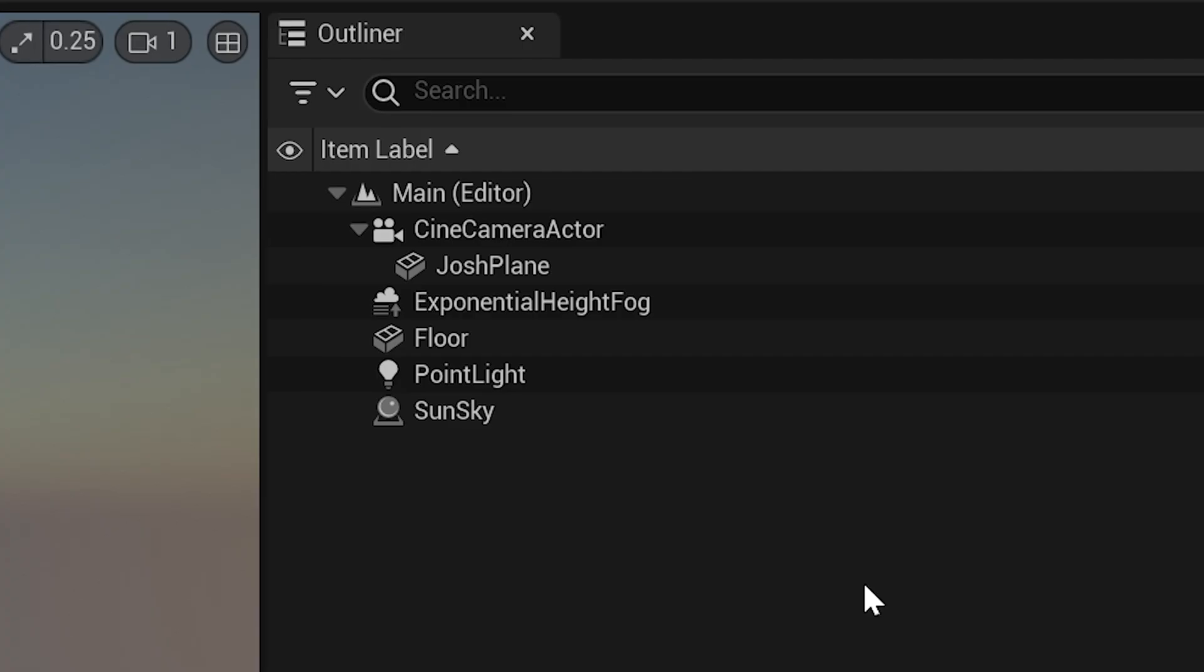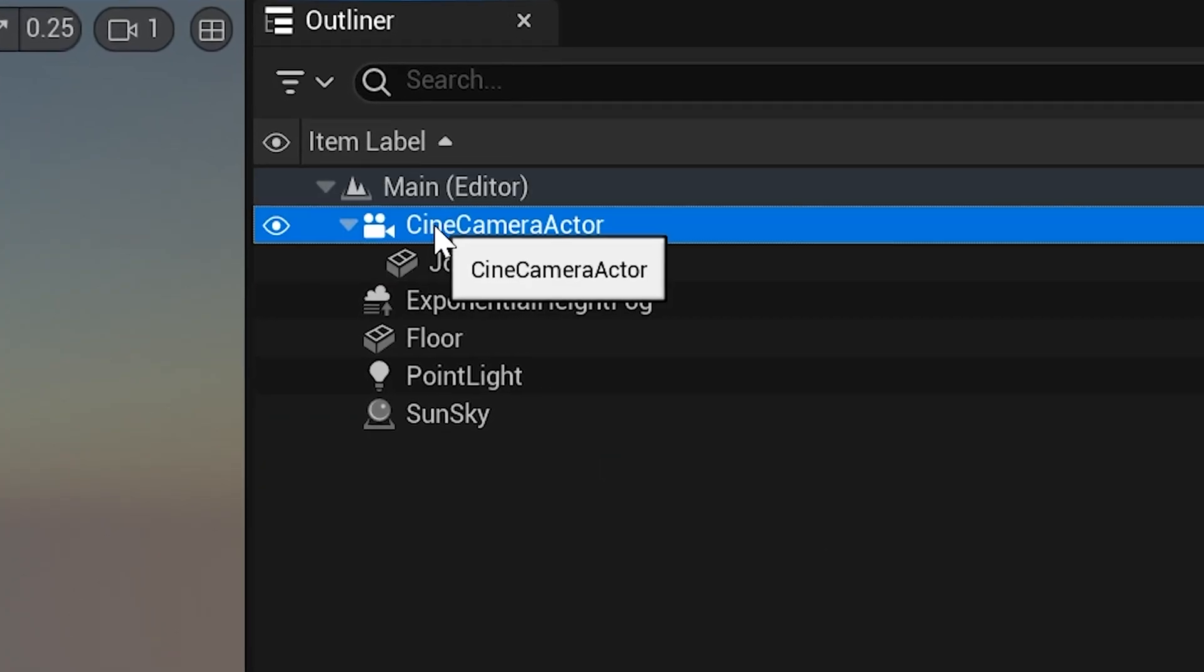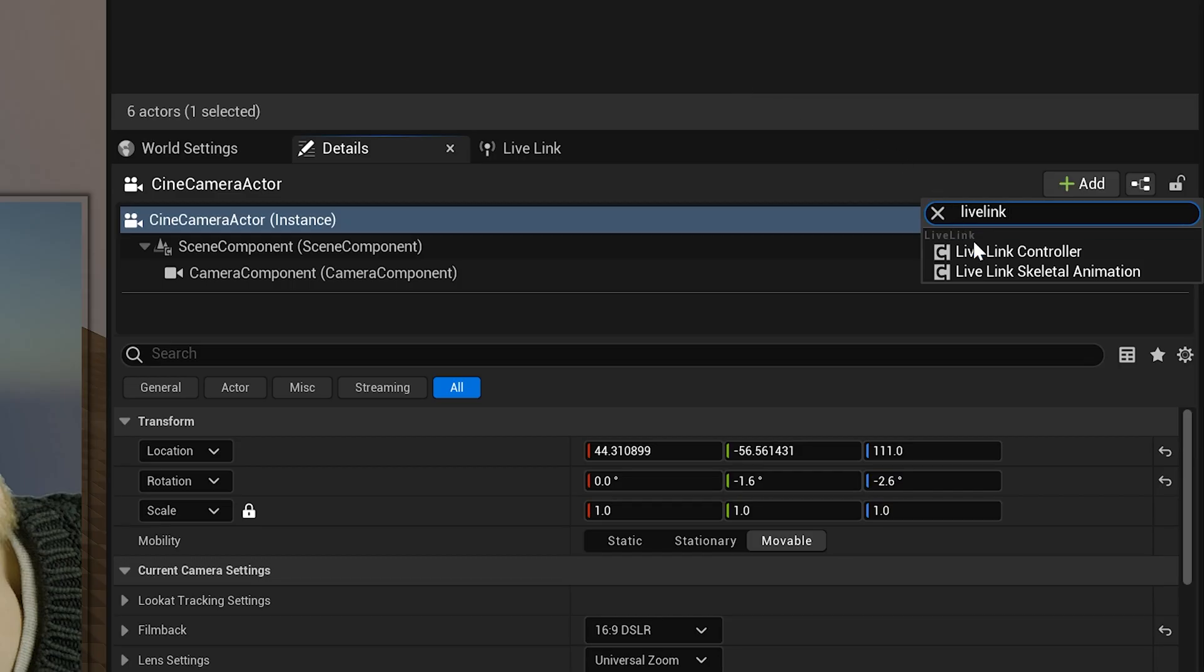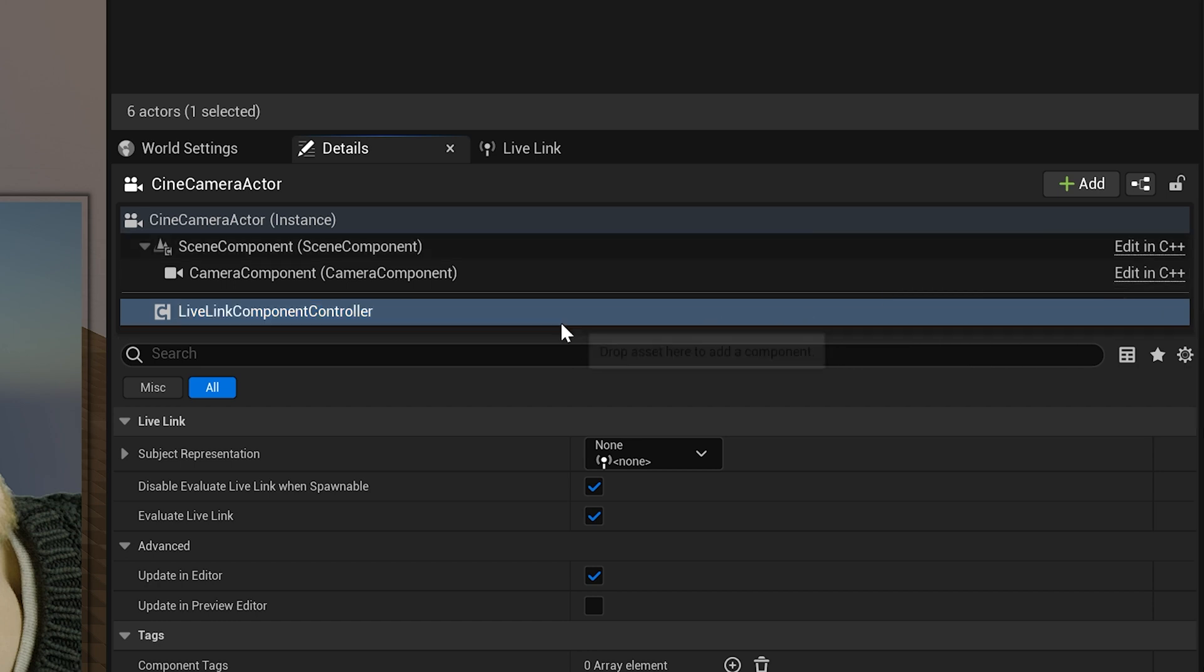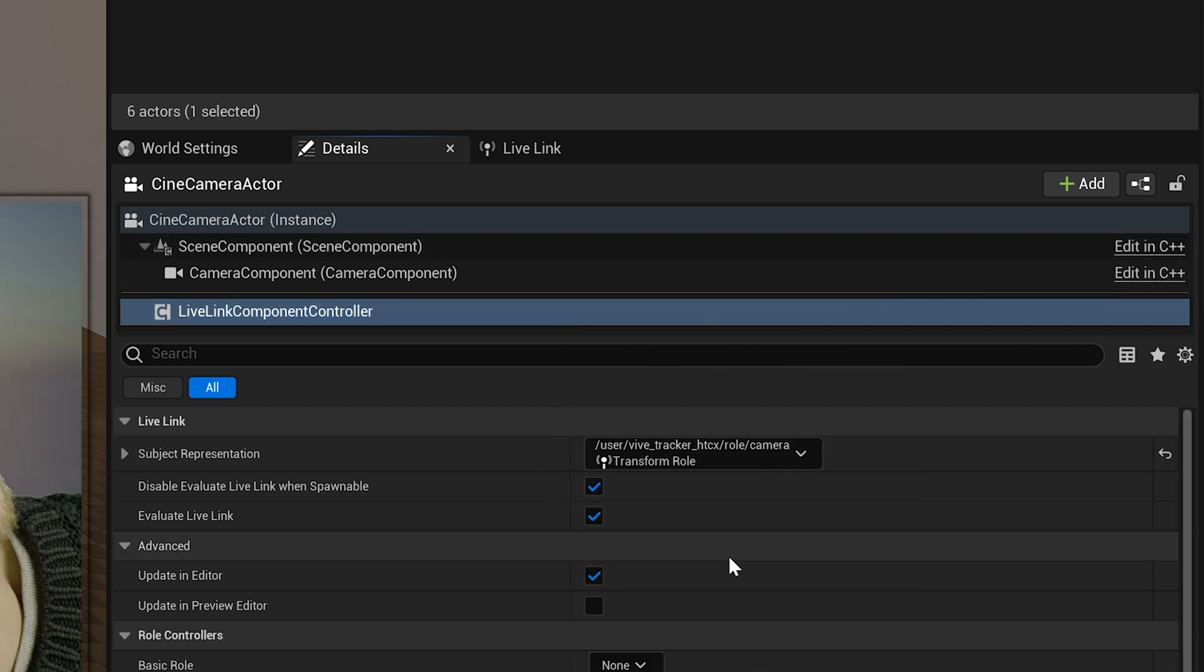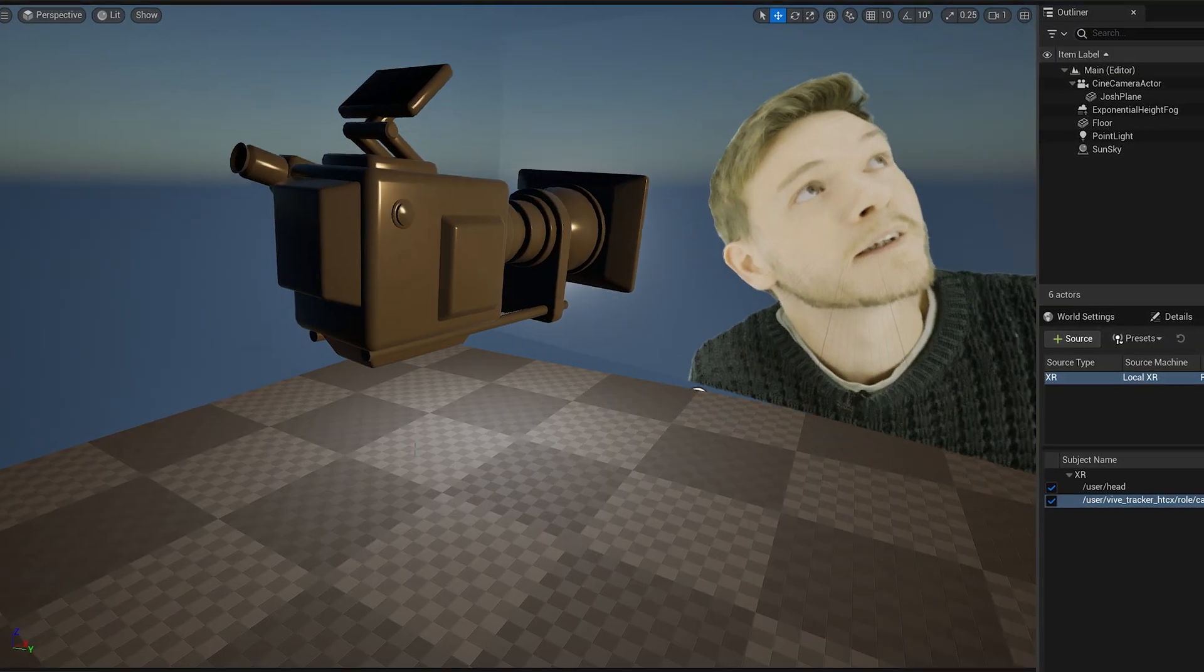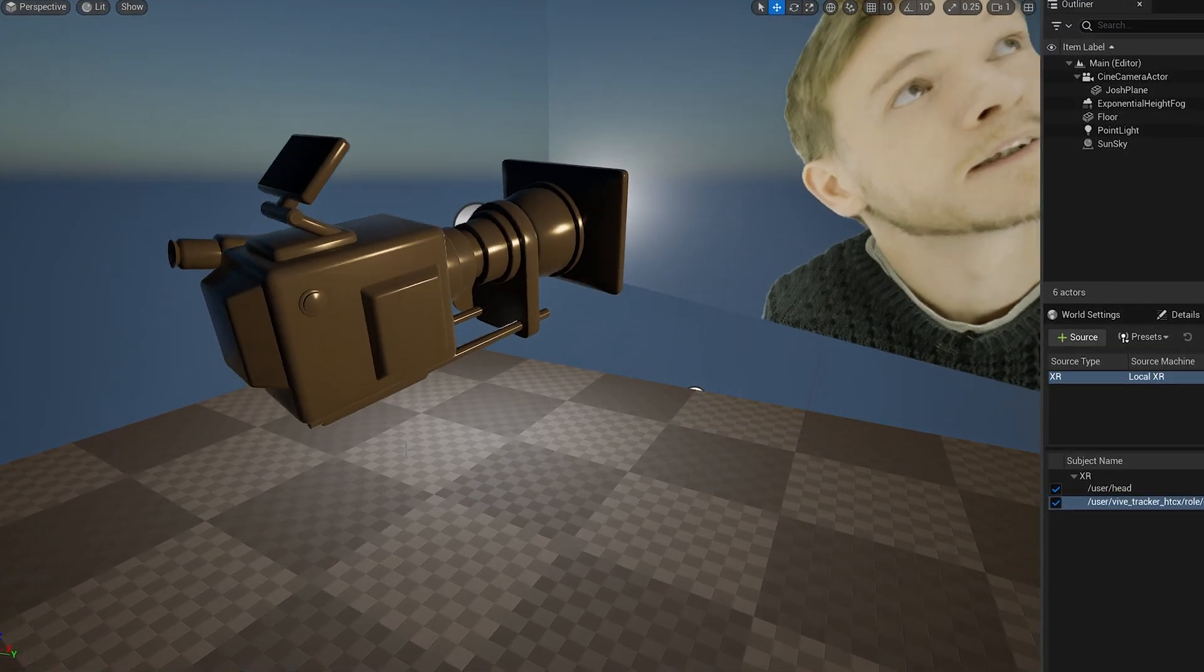Camera's the one we want. Now I'm doing camera tracking, so I'm going to select my camera and add a Live Link controller. Then under Subject Representation, I'm going to select the camera pose. Now when you move your Vive Tracker around, you should have tracking working.